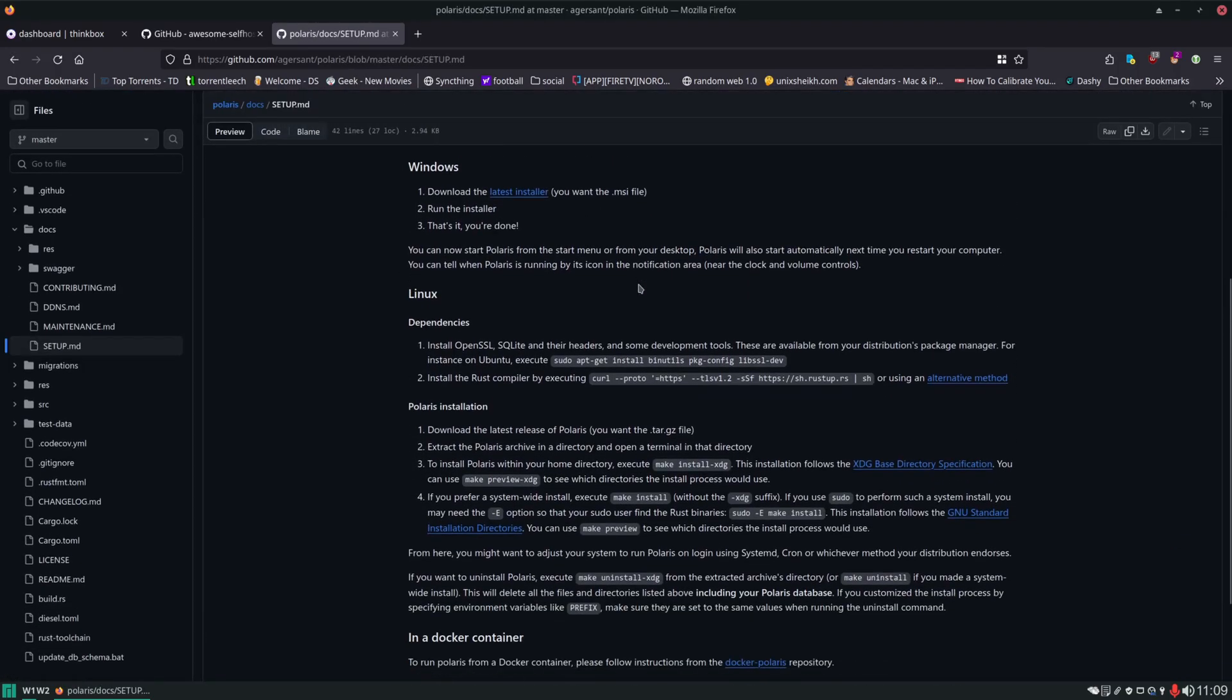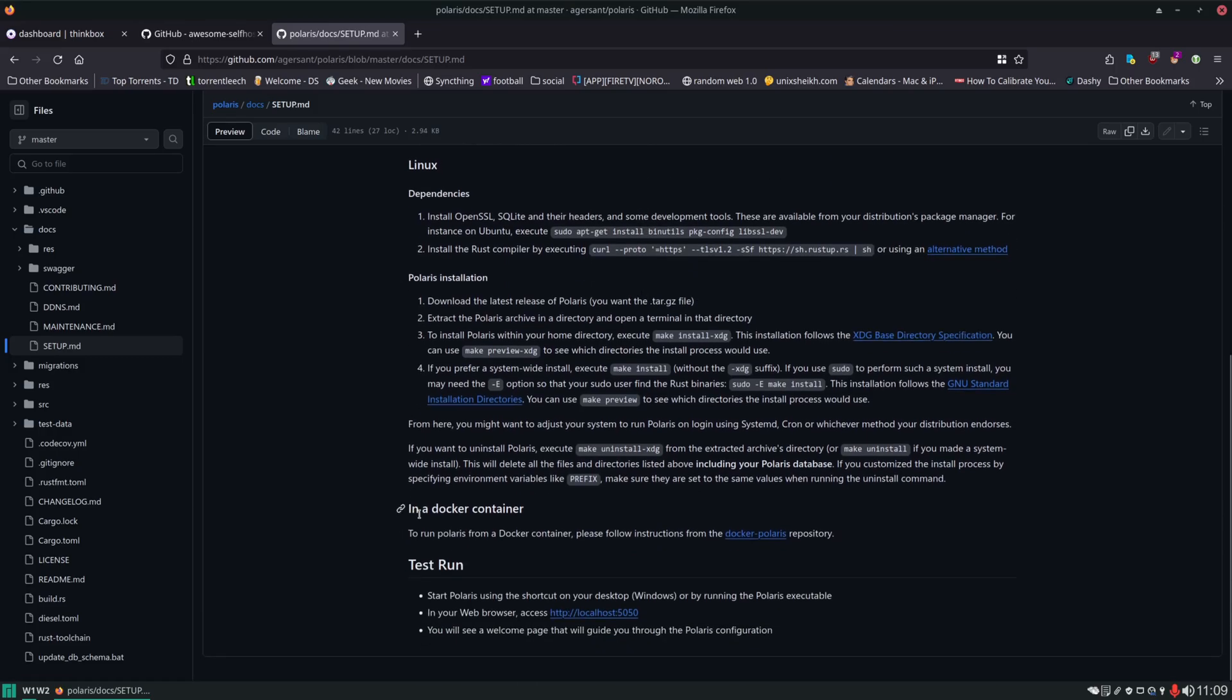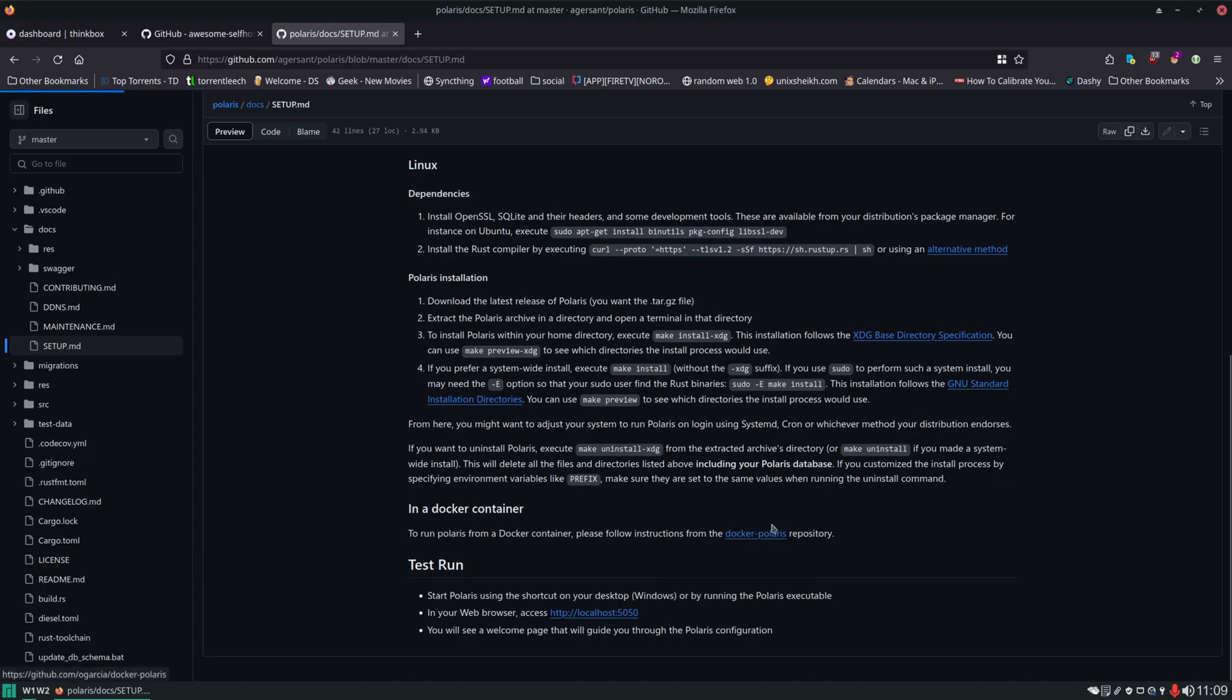As with many of our other services, we're going to be spinning this up in a Docker container. So we'll go down here and click on this link.